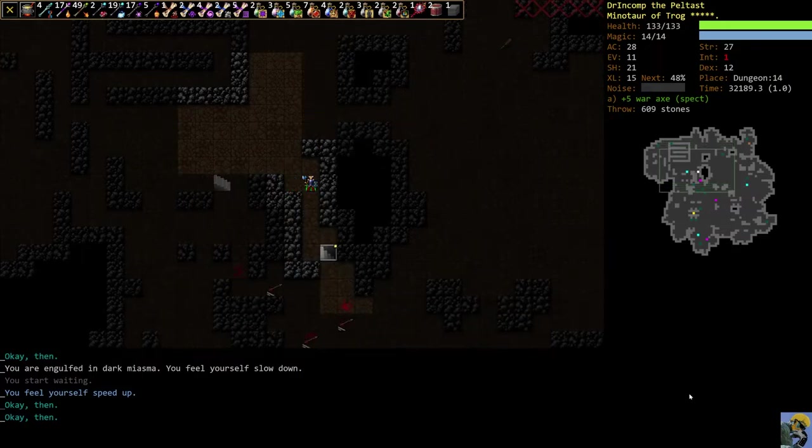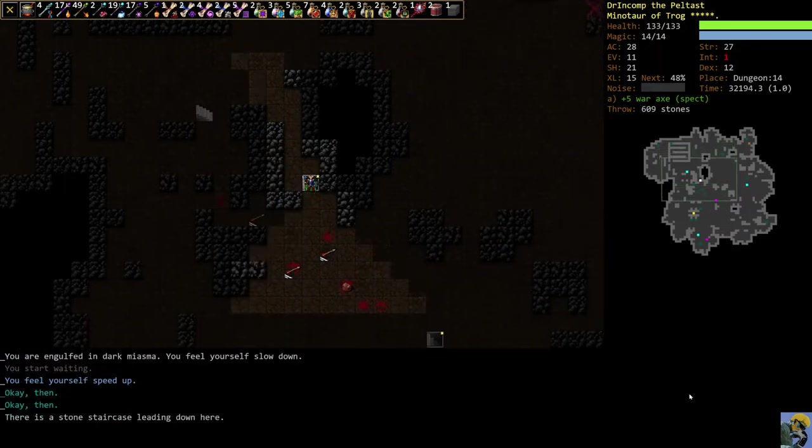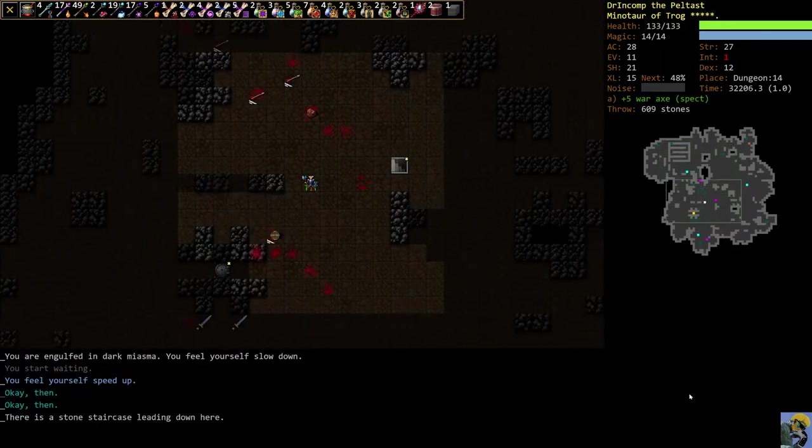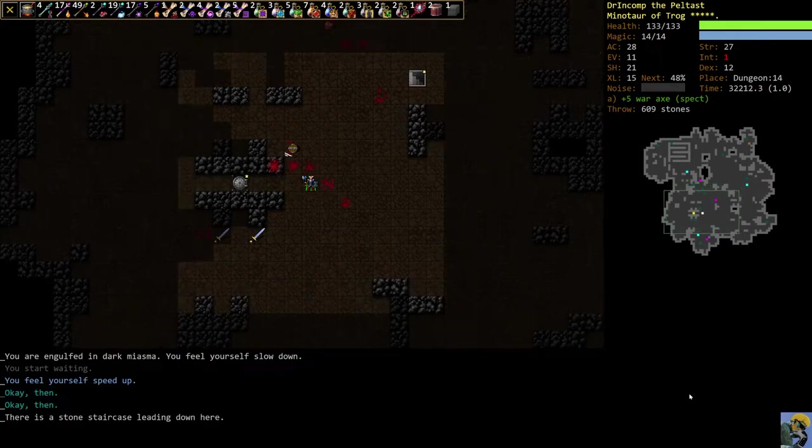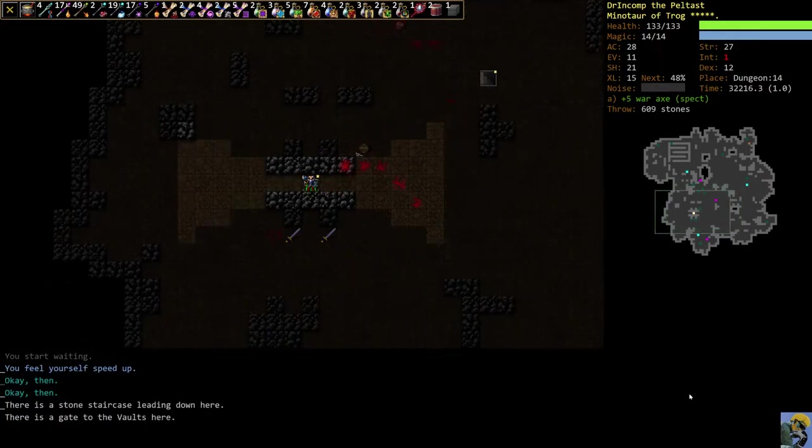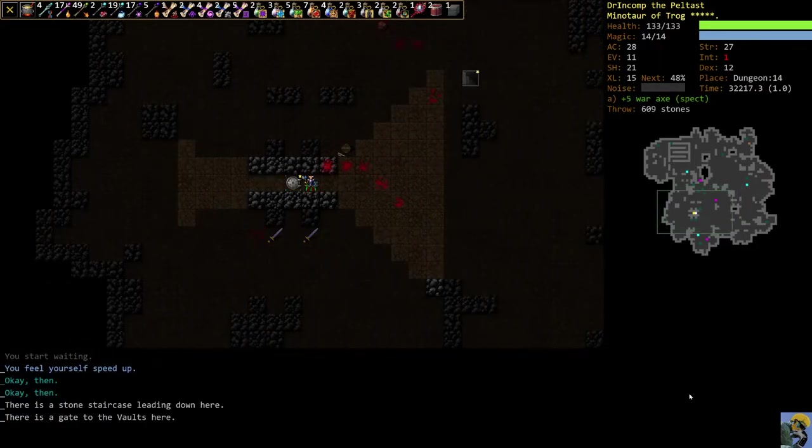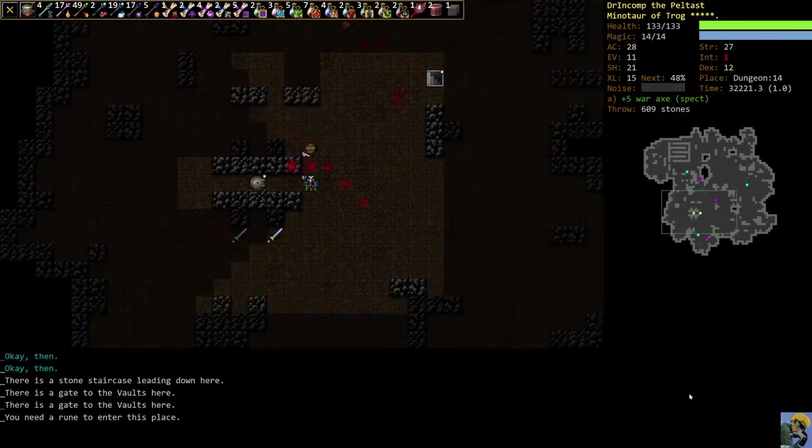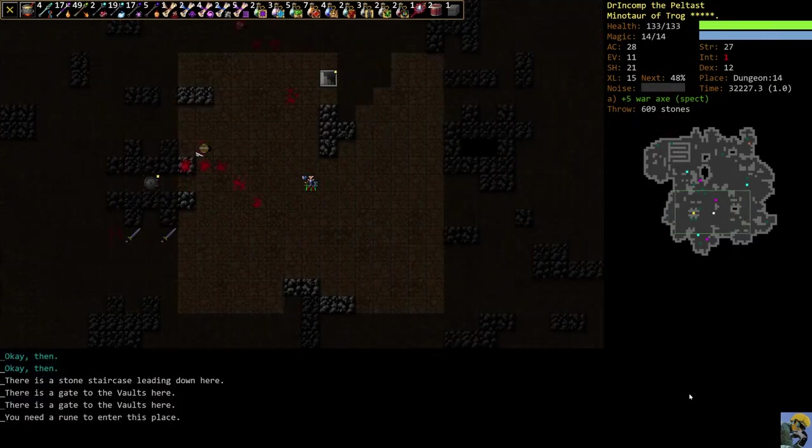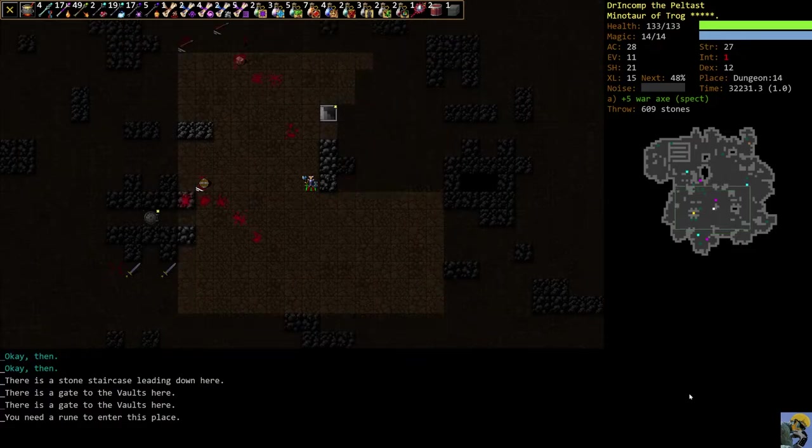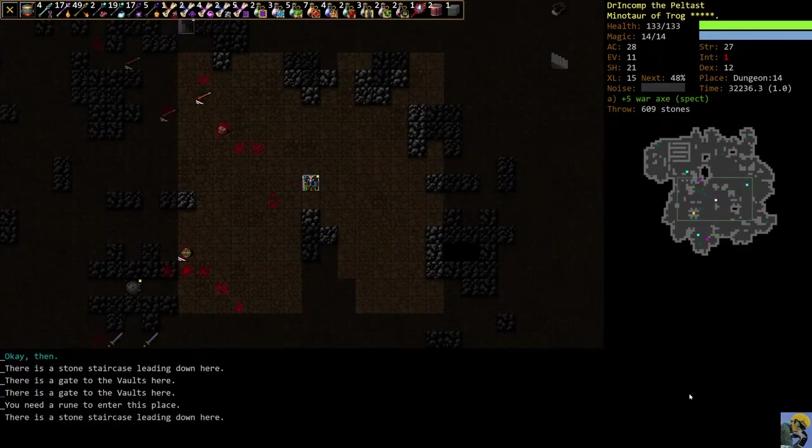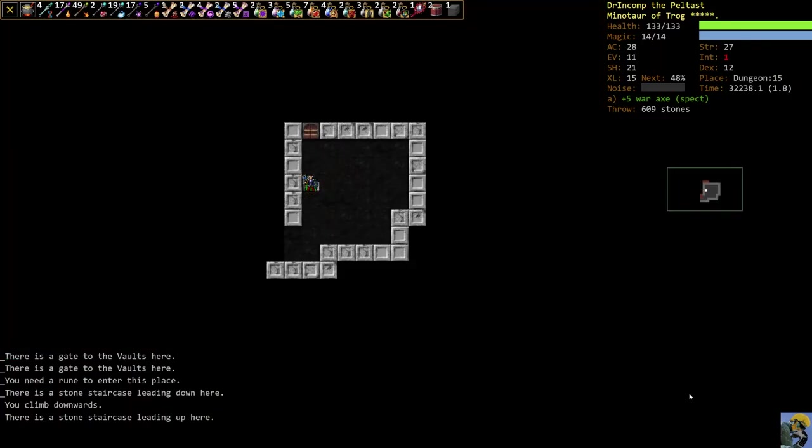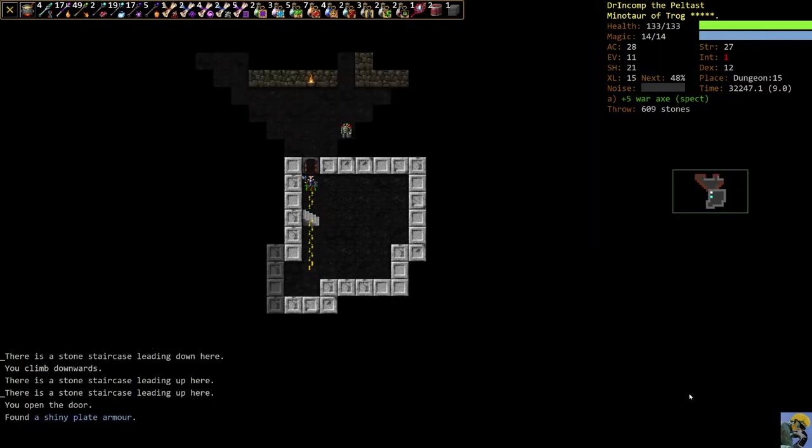But we cannot go down into the vaults because you have to have at least one rune to open the vault. Like, if I try to go in there, it'll say, you need a rune to enter this place. So we have to get a rune before we go in there. But that's actually pretty good for us because it's a little bit stronger than the swamp or the snake pit. So we want to be strong enough to take it out anyway. So let's explore.